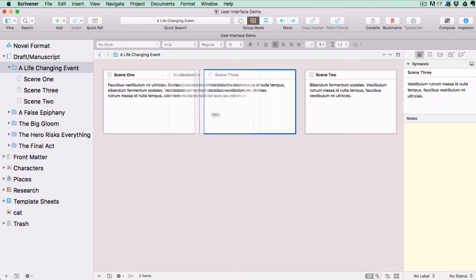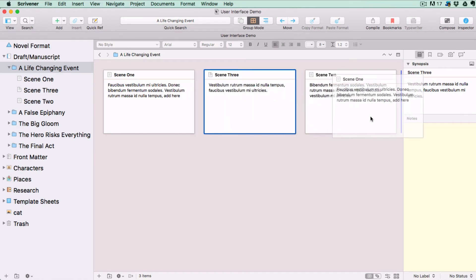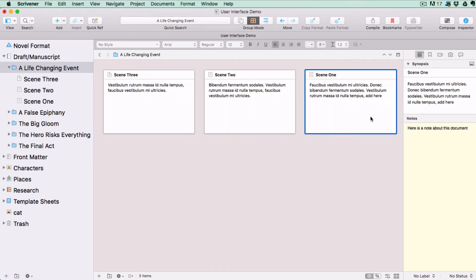For a novel, this would be your initial ideas at the plotting stage, then scenes within a chapter or entire chapters later on. For non-fiction, this would be your headings or subheadings. For a blog, this would be the titles of your blog posts.